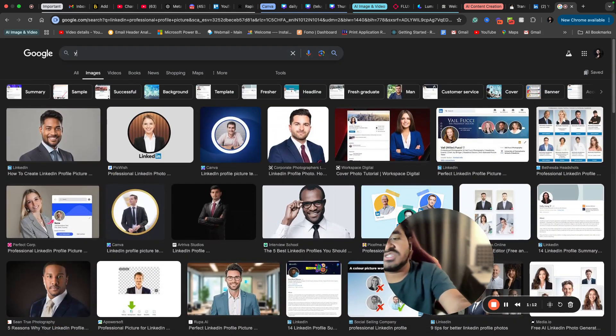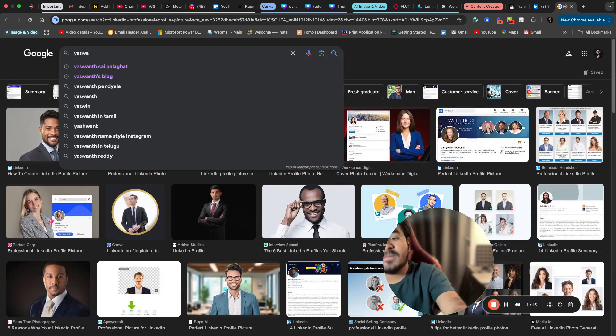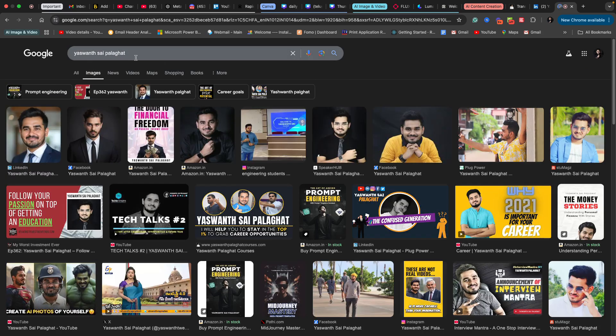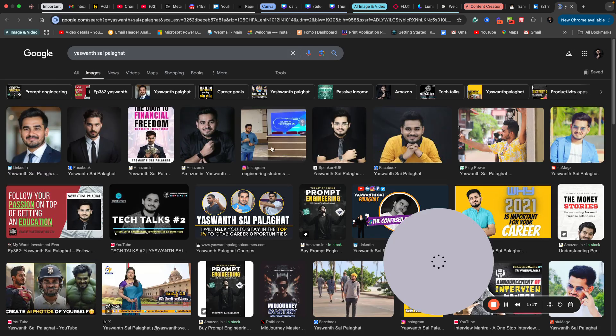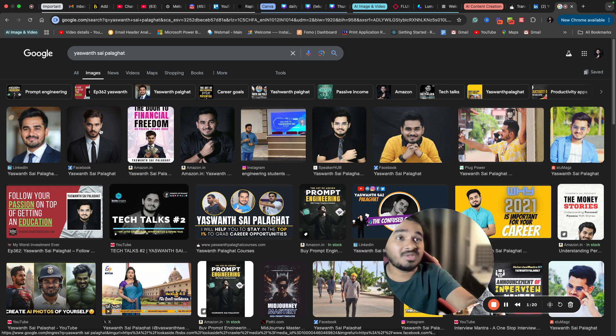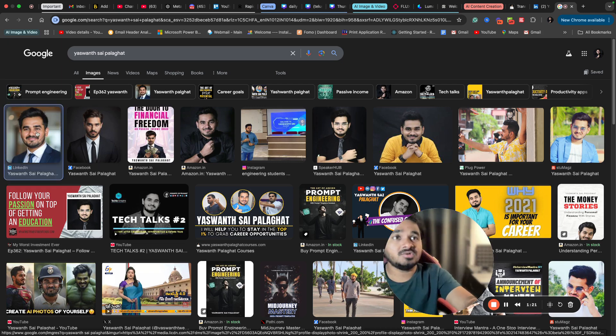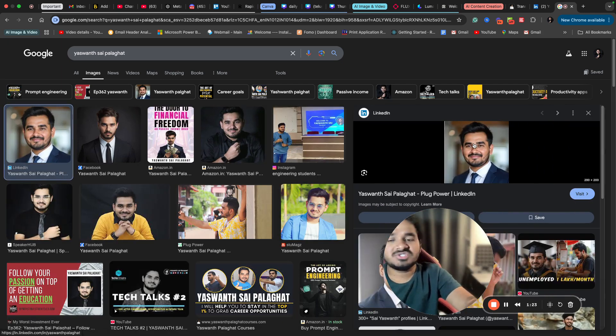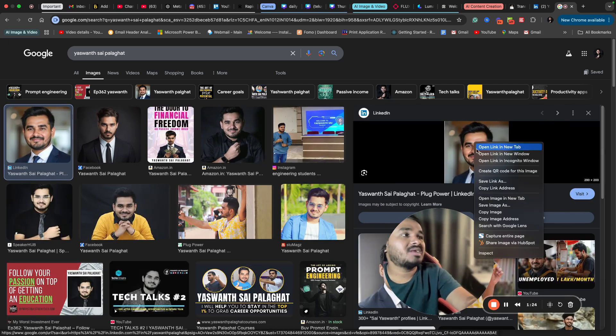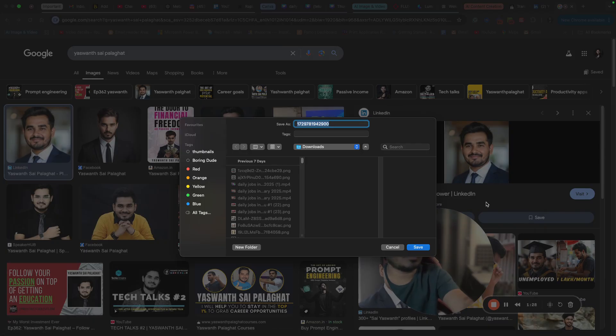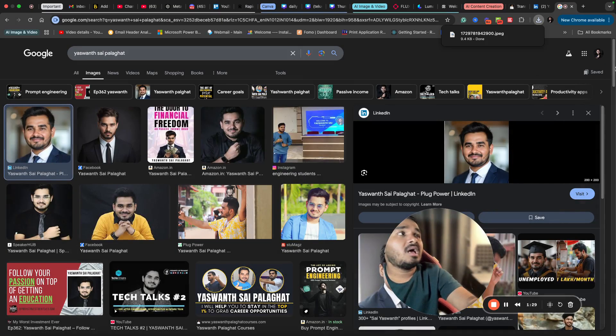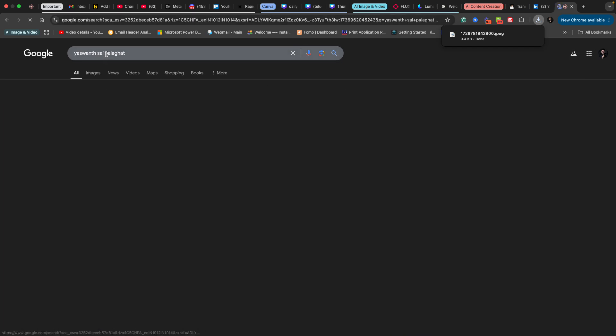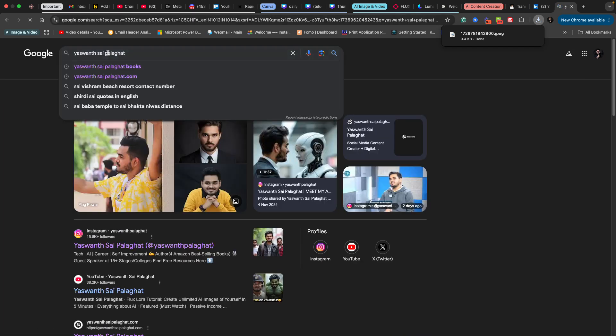You can just, if you want to copy my profile picture, search for my name Yashwant Sai Palaghat. You will see my profile pictures here. Even the second one is my previous profile picture. You can just download that easily. Just save the image on your system or your mobile, and all you have to do is just search for